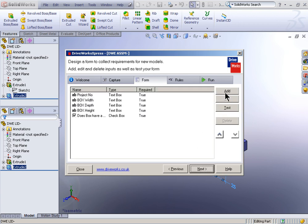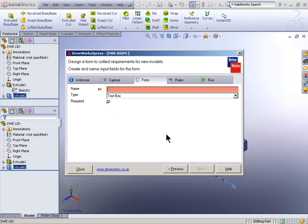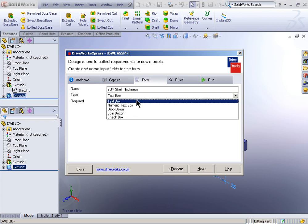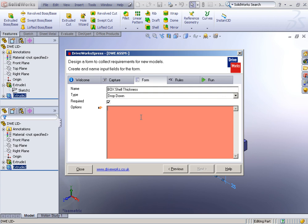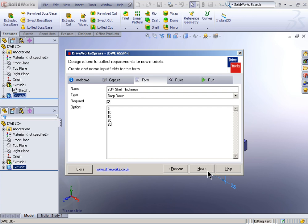Something I talked about in the last example when I was generating the part file. Box shell thickness. Maybe this time we'll say this can only be within a range. The thickness can be 5, 10, 15, 20, or 25. Those are the only available thicknesses.